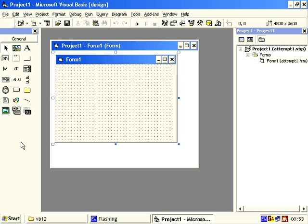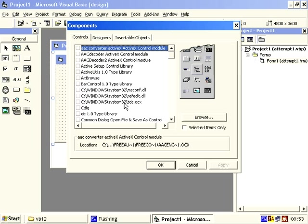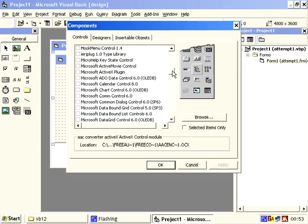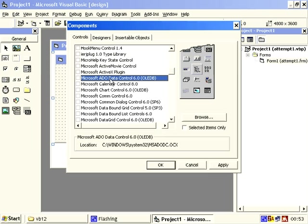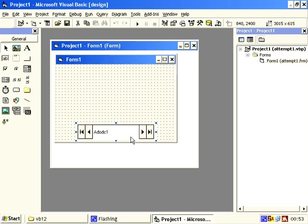We haven't got the proper component here, so we need to go to project components, Ctrl+T and find Microsoft AdoDataControl, do OK. Which is msadodc.ocx in the system32, do OK. We get an extra little thing here, drag that, create it.